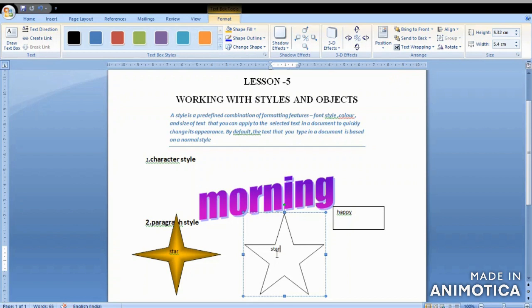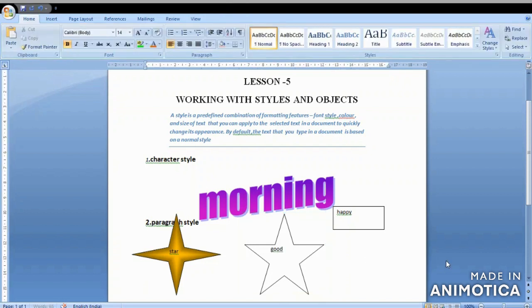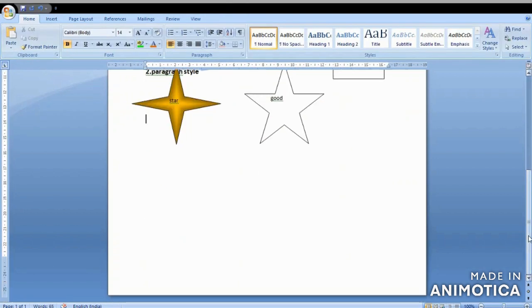To insert text within the shape, click on the shape and you will get a pop-up menu. Click on the 'Add Text' option and you can write whatever you want inside the shape. This is how we learnt about shapes. Today we will learn various other drawing tools used in MS Word.